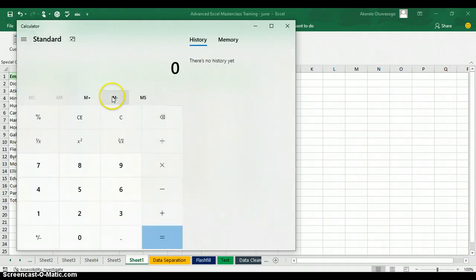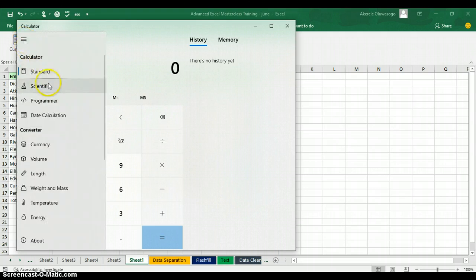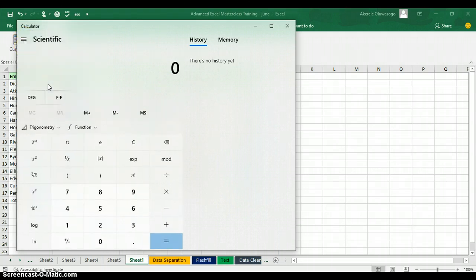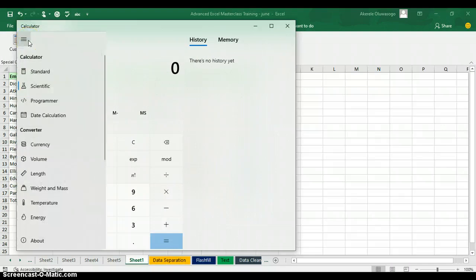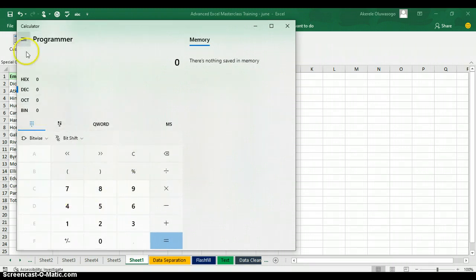If I click on this button, I can pick the Scientific calculator, which shows different types of calculations for scientific use. If I want a Programmer calculator, I can pick the Programmer calculator — you can see this is the Programmer calculator. So there are different calculators that you can use inside the Excel calculator.